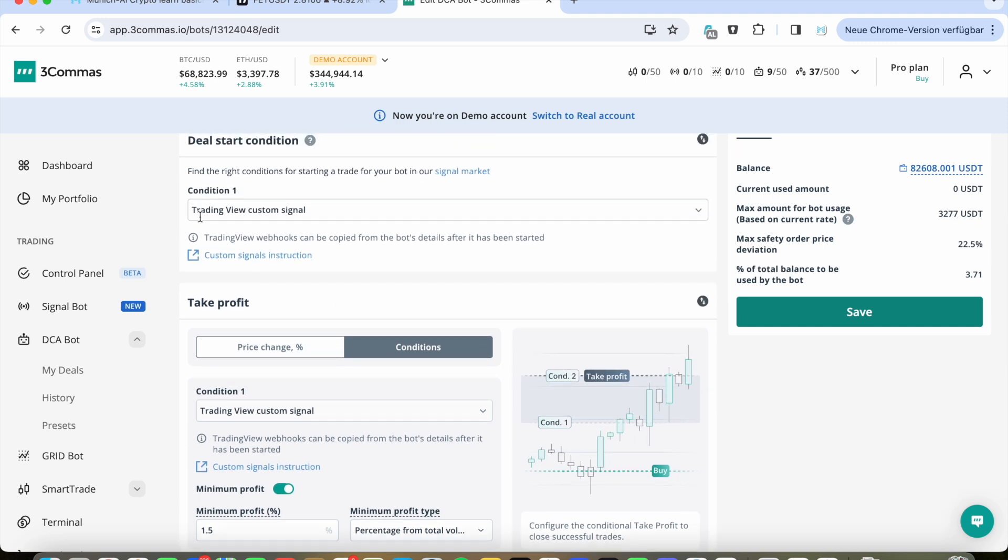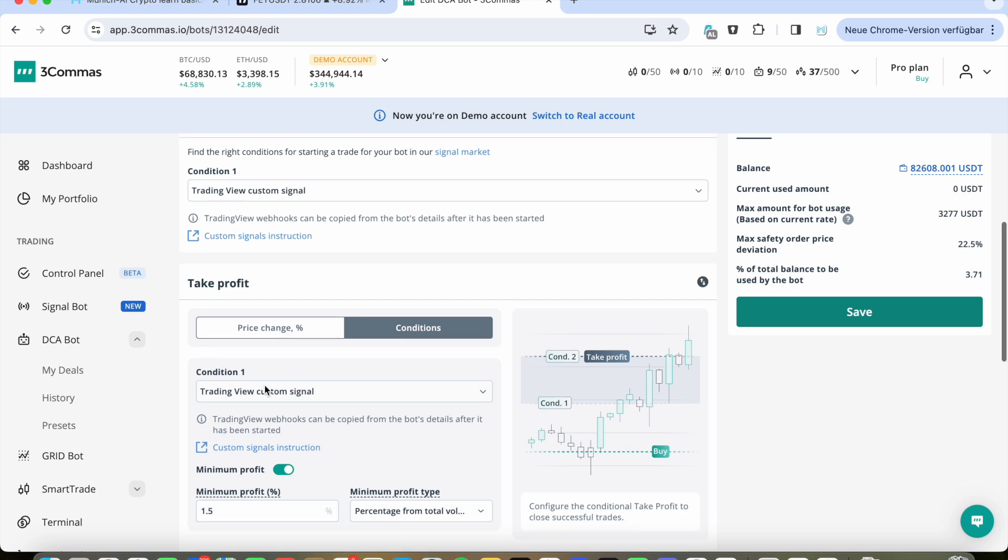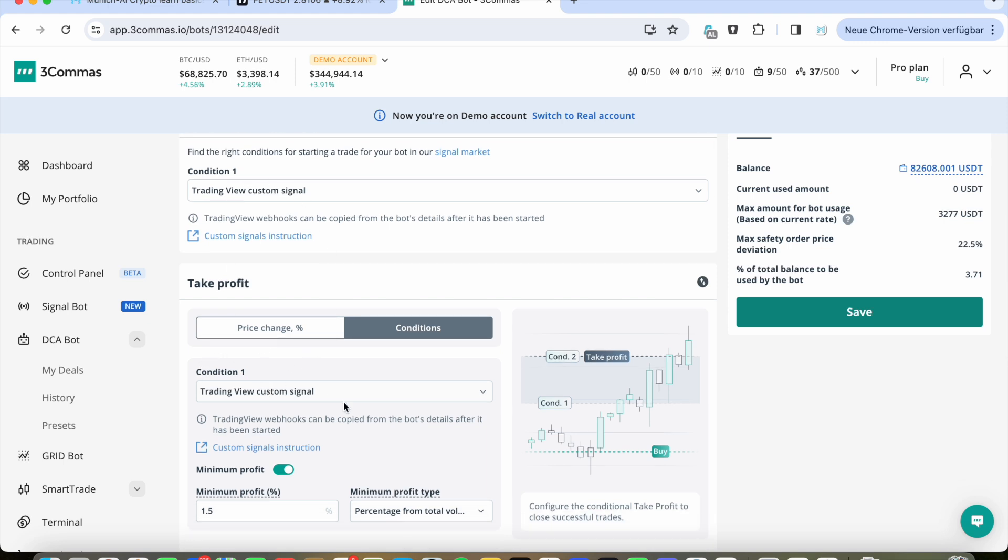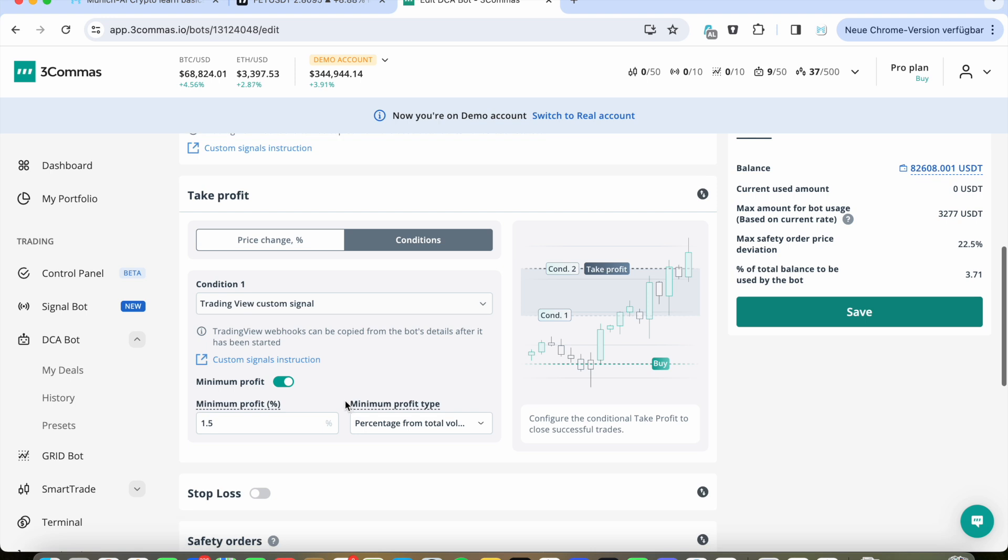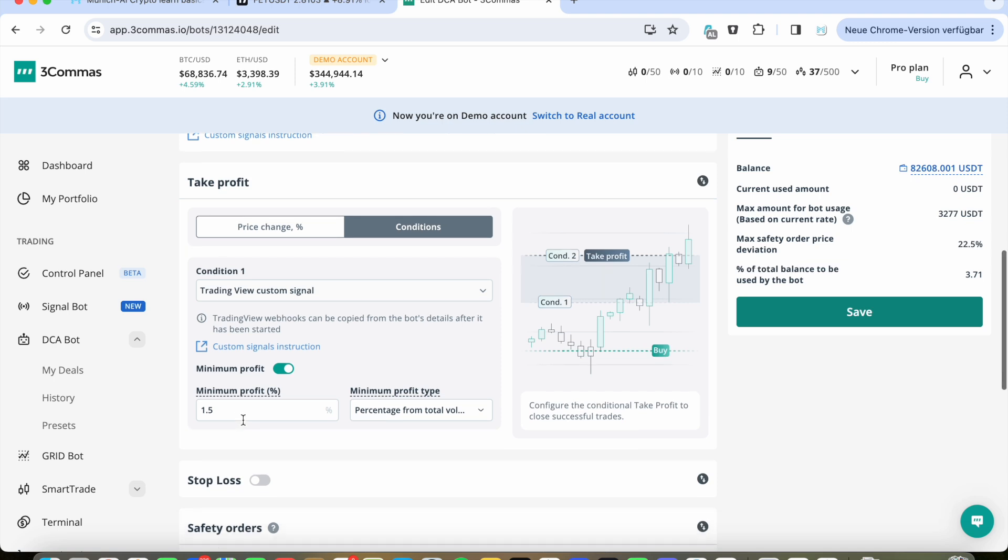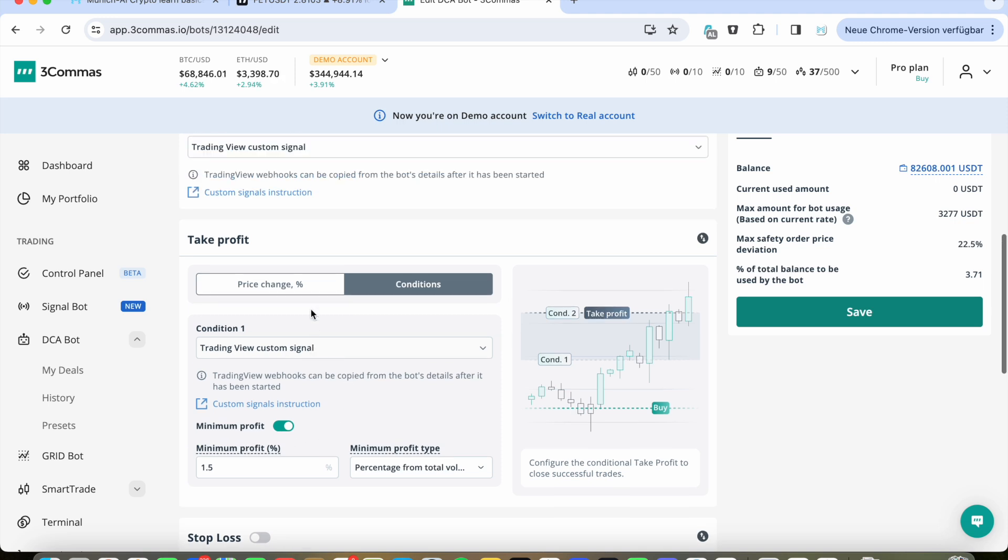And then we go further to take profit and here you also choose conditions and condition one, TradingView custom signals, also the same. So for both, for a start of this bot and for the end, for the finish with take profit, we're using TradingView custom signals. This you need to set up. In addition, you need to set up the minimum profit because we want to have at least, let's say 1.5 percentage. And after this is reached, after the bot has reached 1.5 percentage profit, we wait for the MACD signal.